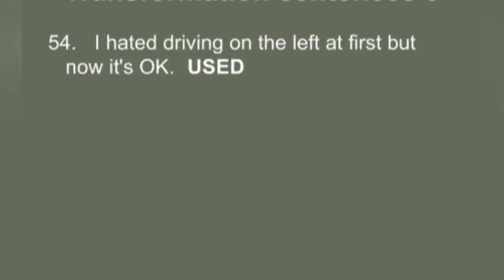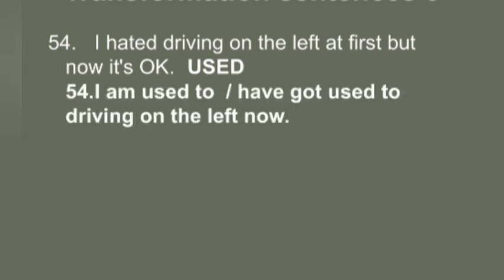Q54: 'I hated driving on the left at first but now it is okay.' You have to use 'used.' Answer: 'I am used to — or I have got used to — driving on the left now.'